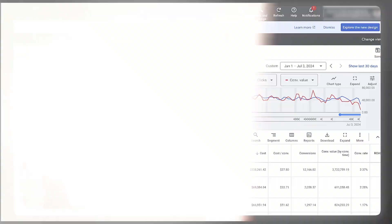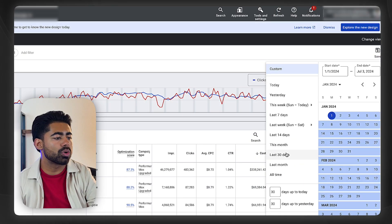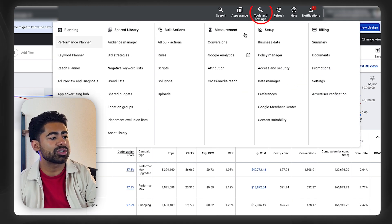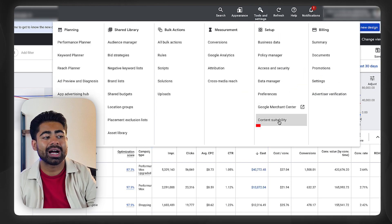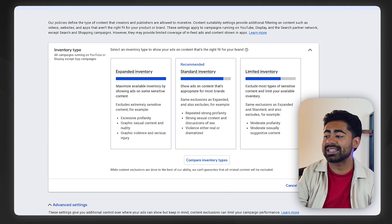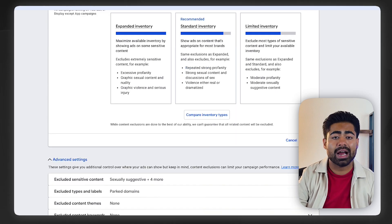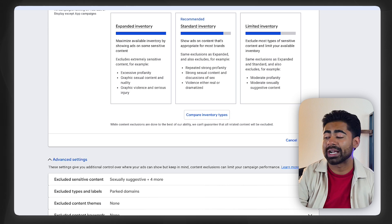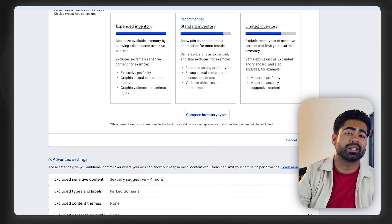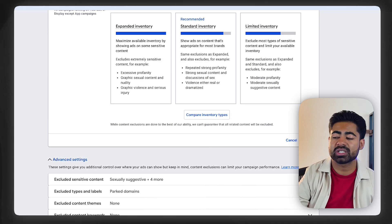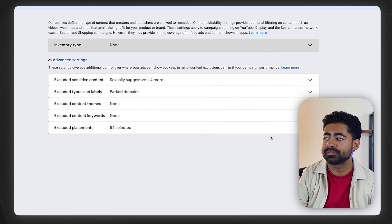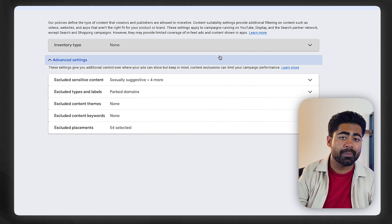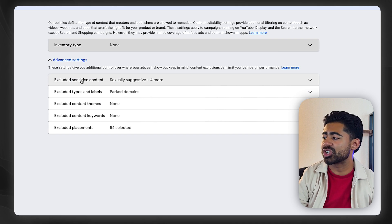Let me explain. When you go inside your Google Ads dashboard, the first thing you want to do is under Tools and Settings, go under Setup to Content Suitability. This is the section where you get to decide which kind of content your ads show up for. It's mostly related to the display traffic related to the Performance Max asset group section, and the way it works is fairly simple.